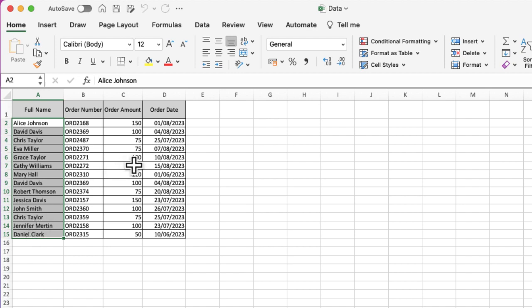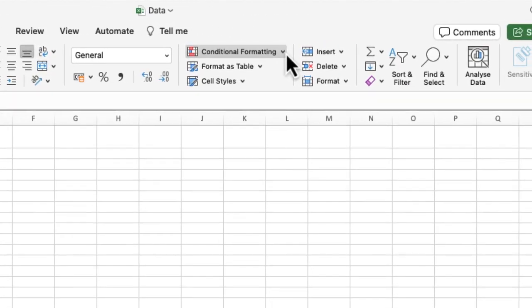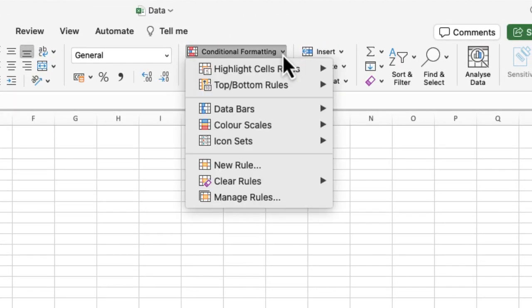Once I've selected it, I'm going to come up to my ribbon, the toolbar at the top. I'm already on Home, and just to the right-hand side of the middle, I've got Conditional Formatting. If I click on that option, I'm going to see a few different ways of doing conditional formatting.